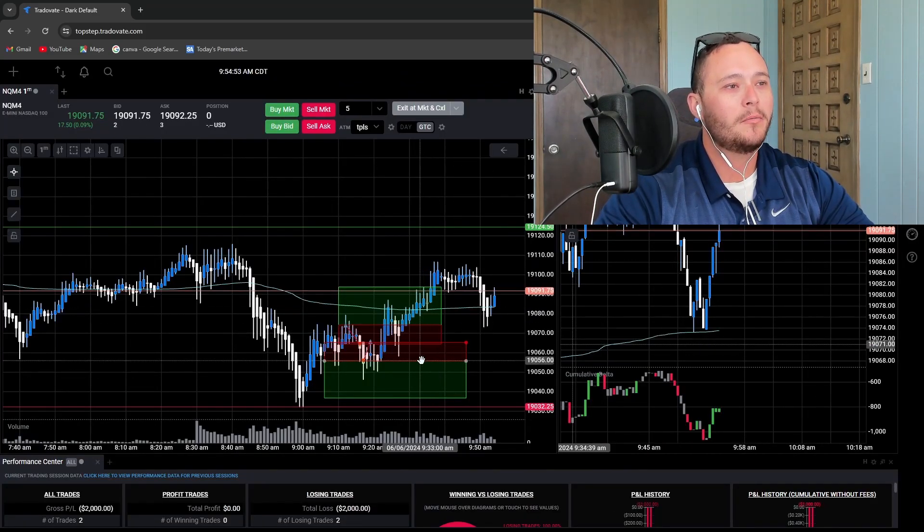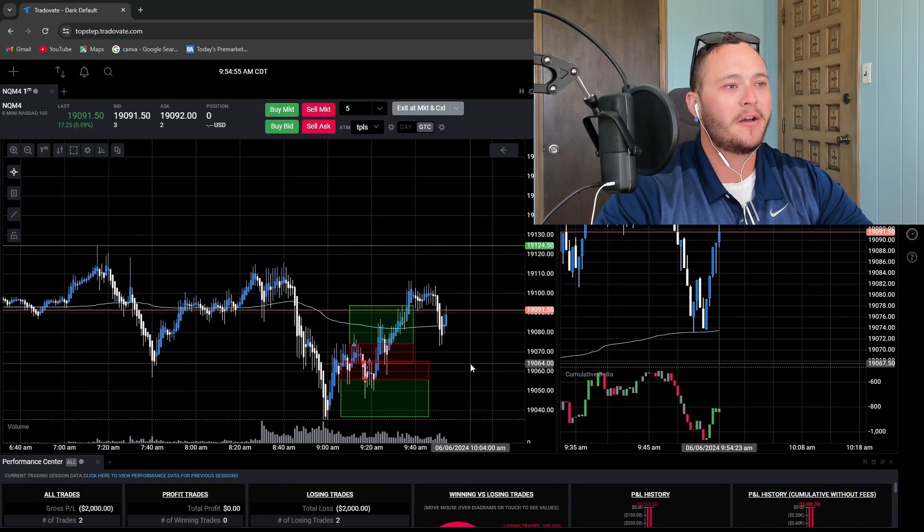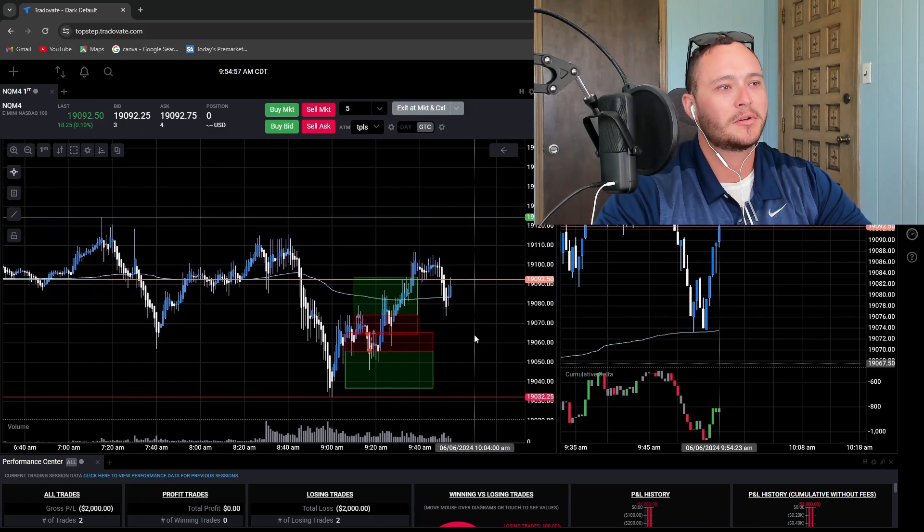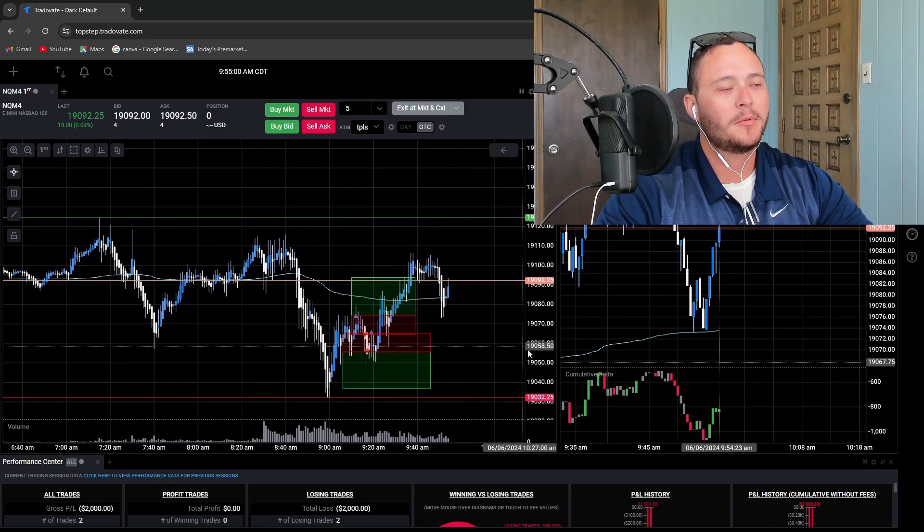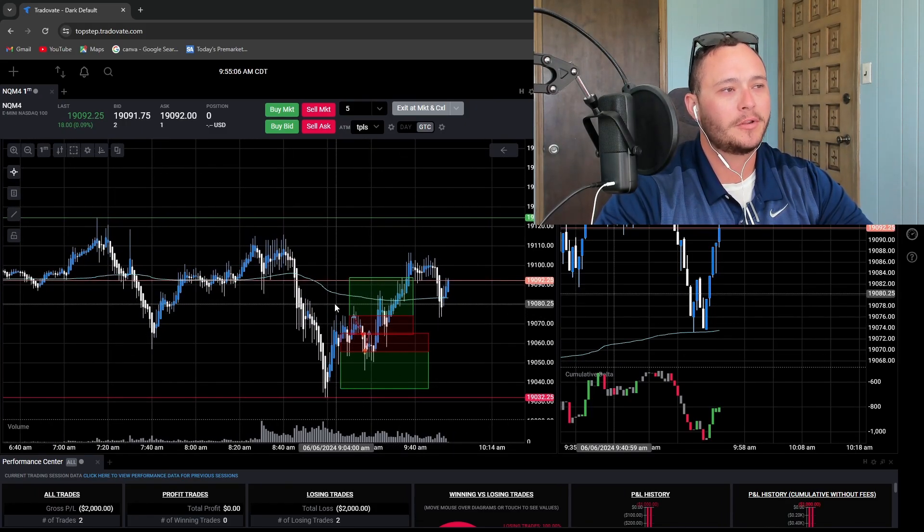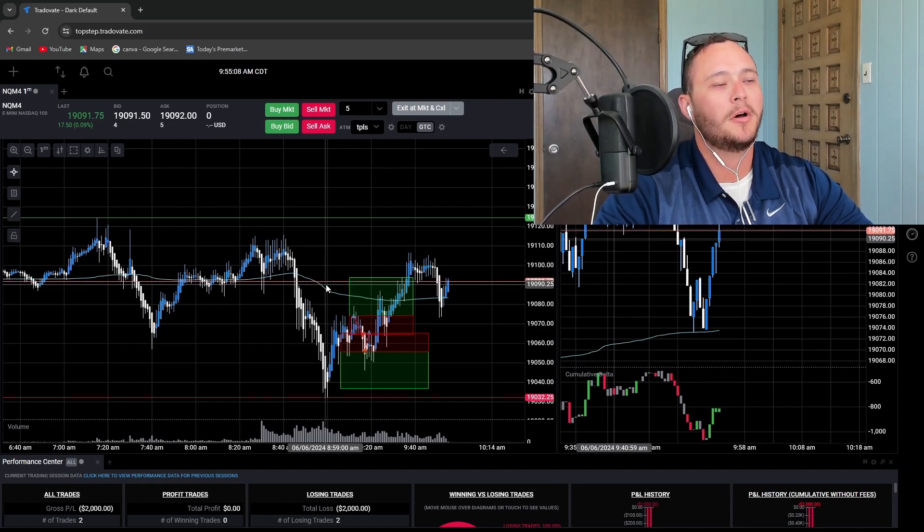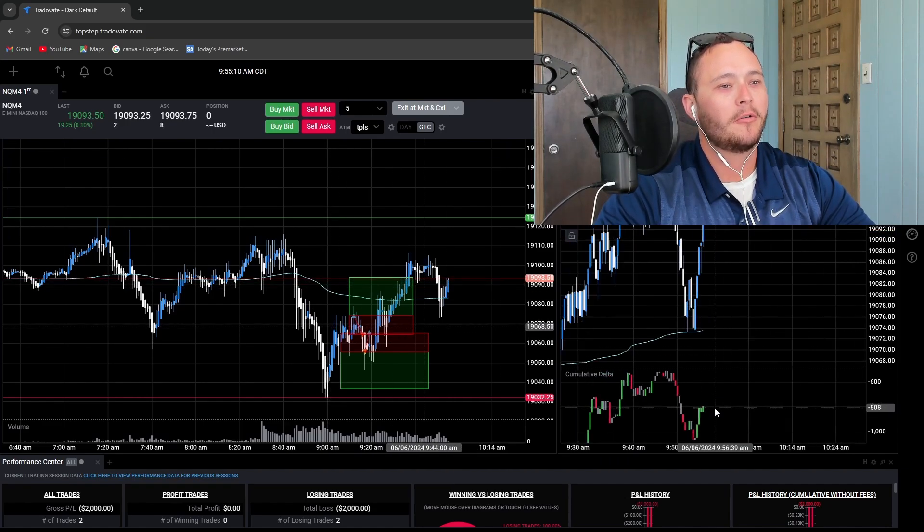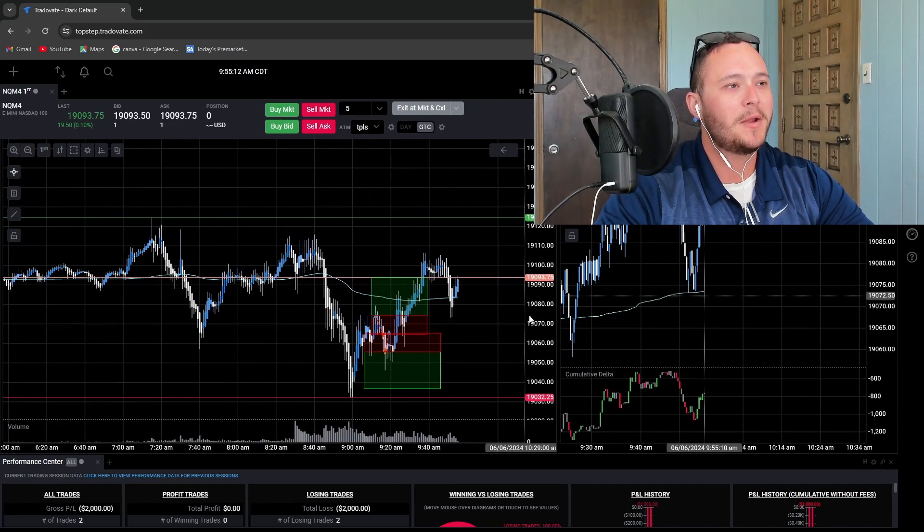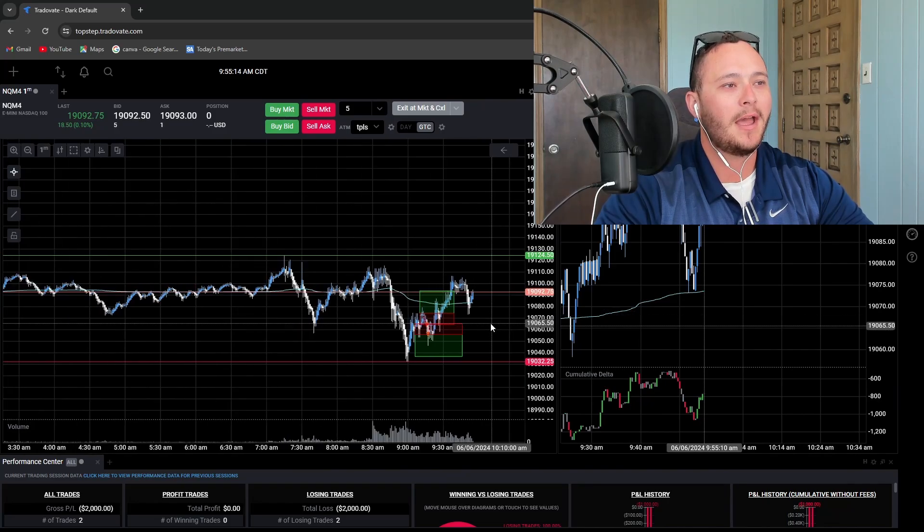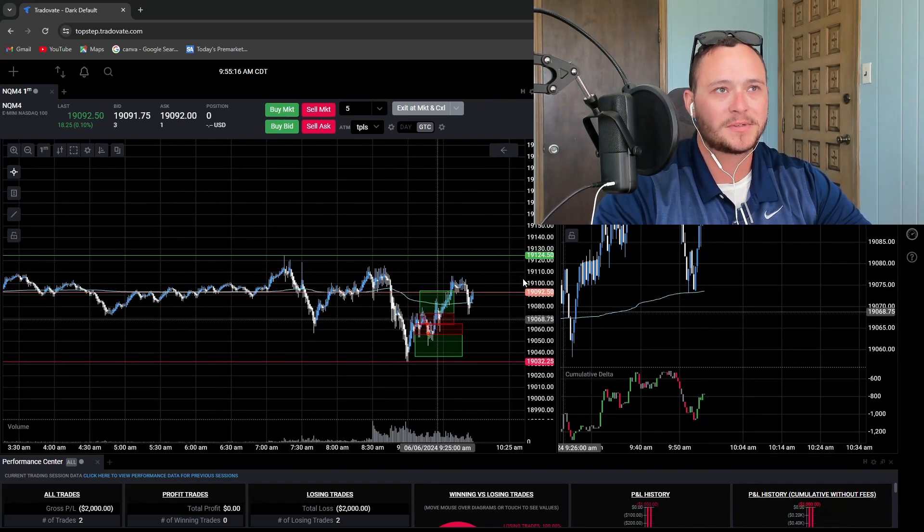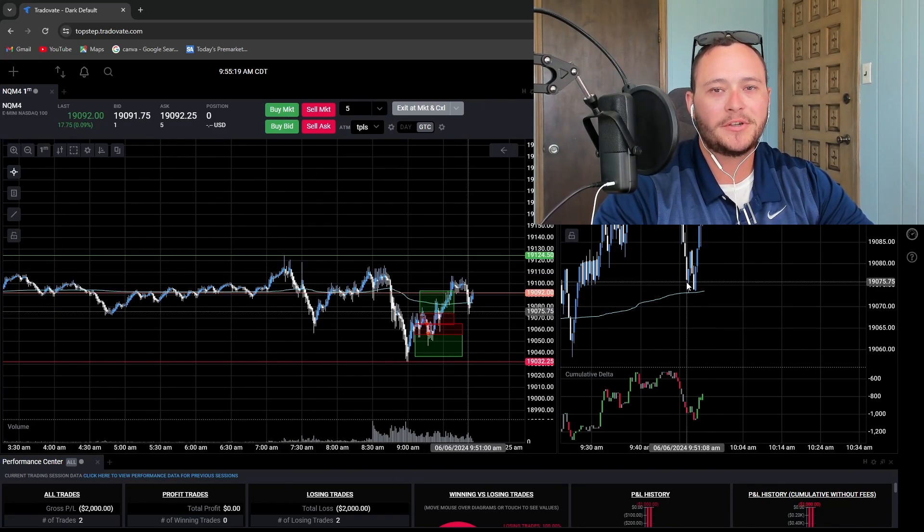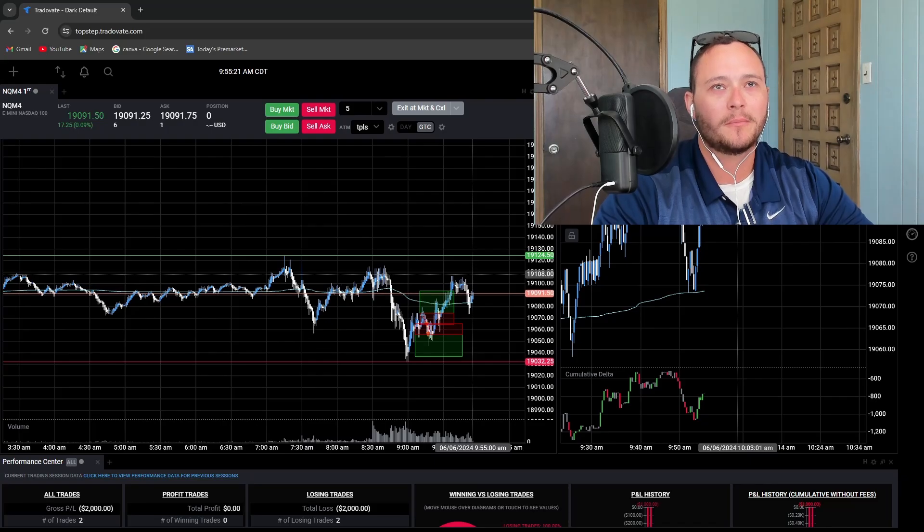Hopefully I'll actually start making some money in the market going from there. So instead of having these paper trading recaps, hopefully we can have small account challenge recaps. I look forward to it and I will see you guys tomorrow morning. Bye.